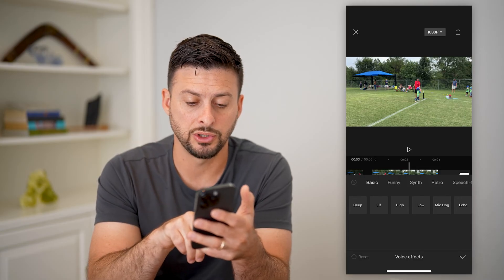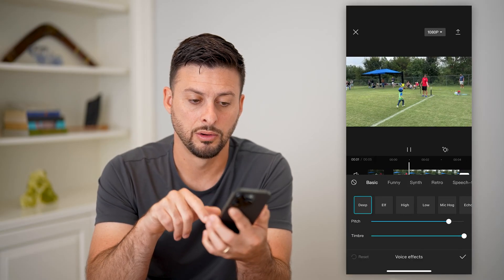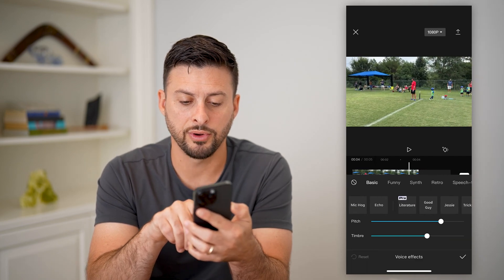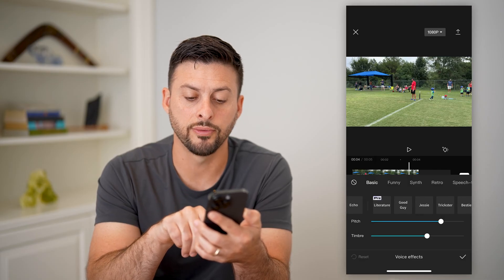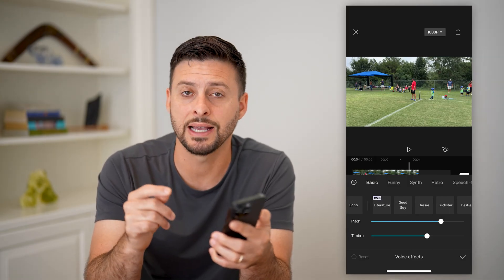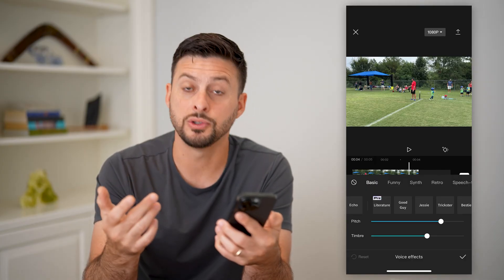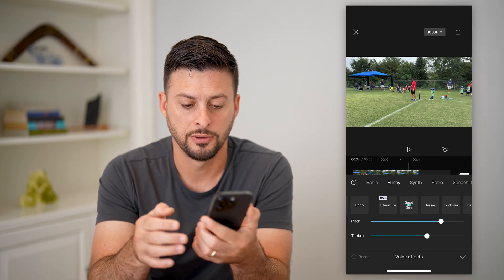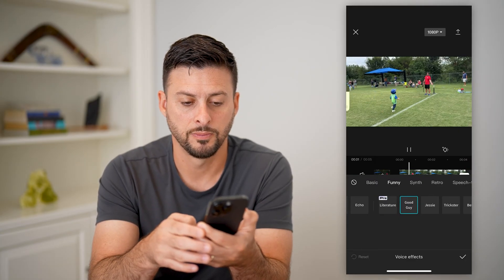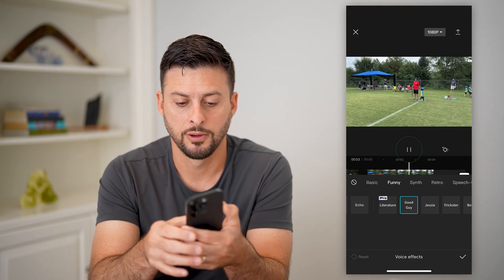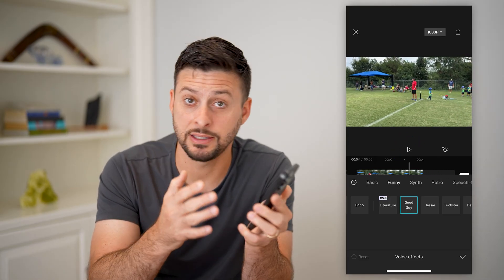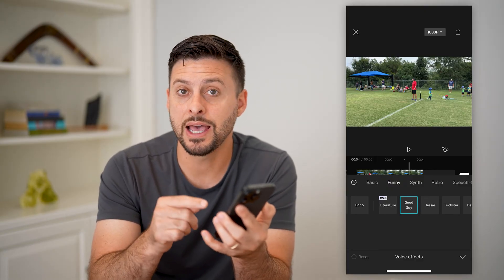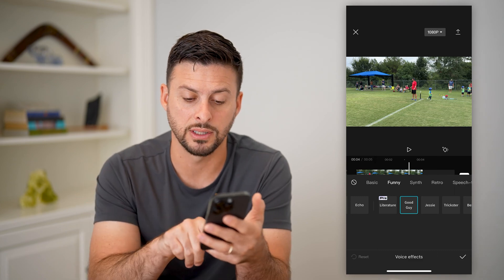There are a bunch of different options. You can choose deep, you can choose elf, and then a couple of cool different things — you can scroll over and basically it will try to guess exactly what you're saying, then use various voices to do that. So you can see this 'good guy' option. I can tap on it, it takes a few seconds, and there you go. It takes whatever audio is in that video, the words that are said, and translates it to whatever voice you selected.